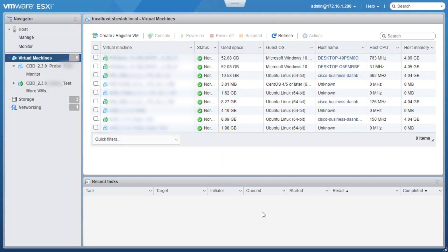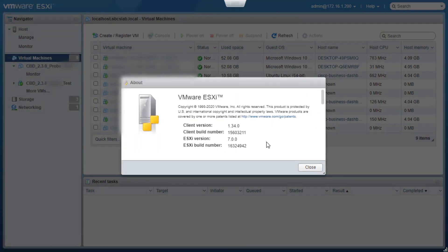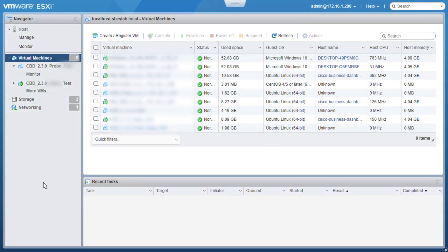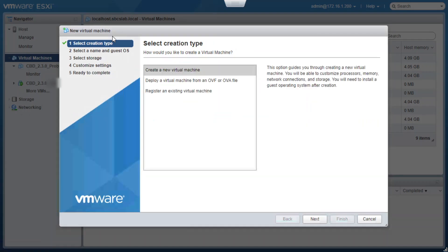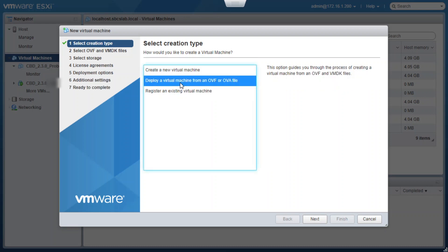Now we need to make sure we have a working VMware virtualization environment available to host the virtual machine. In this case, we are using ESXi version 7.0.0. To create the virtual machine, we'll click on the Create or Register VM option. Then we'll select the Deploy a Virtual Machine from an OVF or OVA file option, as we have downloaded the probe virtual machine image in signed OVA file format, and click Next.